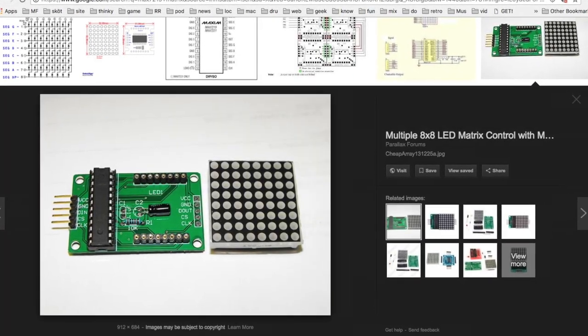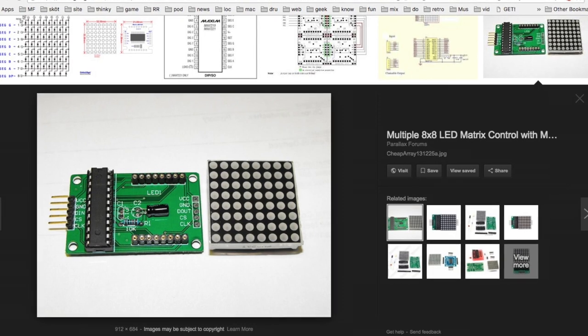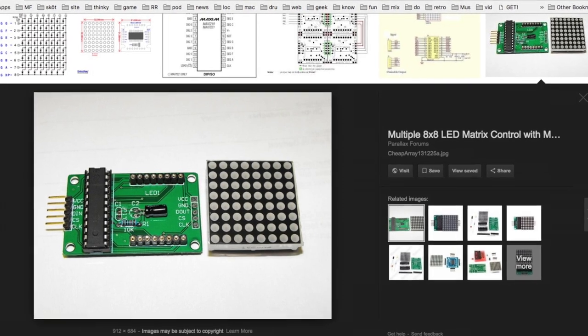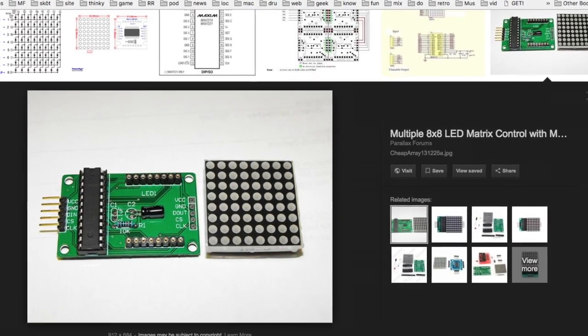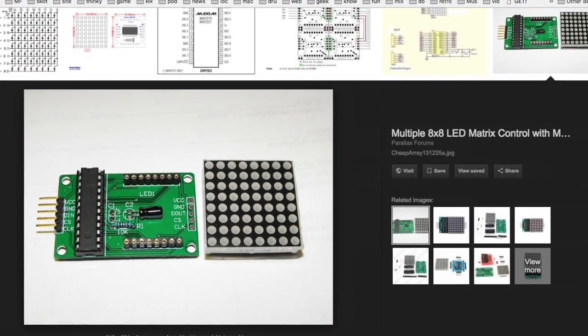Max 7219 is a cheap and simple shift register based LED matrix controller chip used in all kinds of small digital display applications.